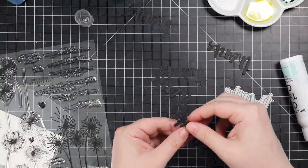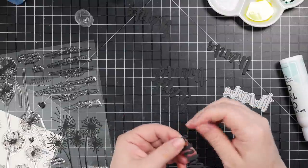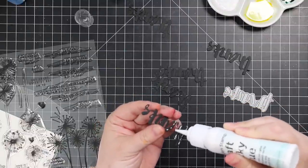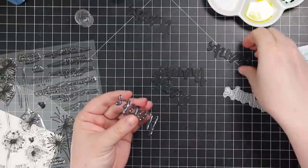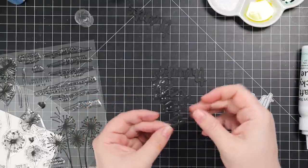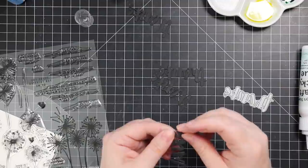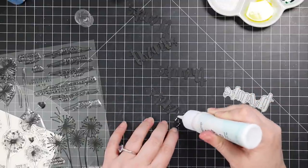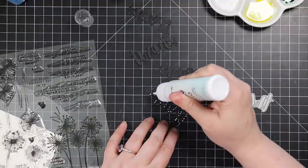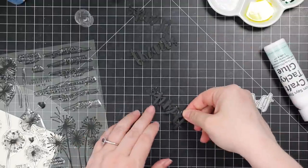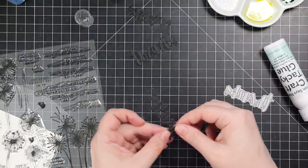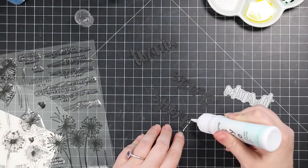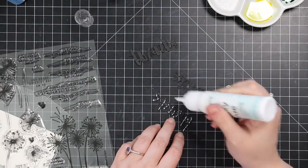So you let the backgrounds dry, then splatter them. I set those aside to dry and then for my sentiment I pulled out a definite oldie but goodie. I have used this in so many videos. I'm pretty sure this was one of the first Simon brand purchases I ever made, like seven years ago, however long ago this came out. This is the Painted Thanks wafer die.